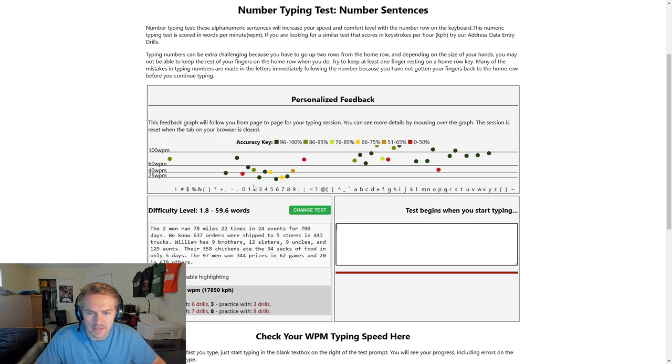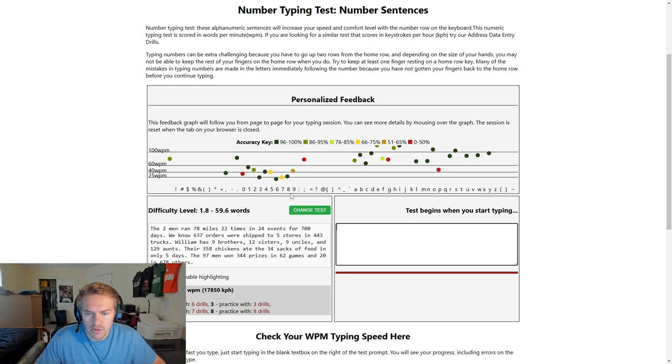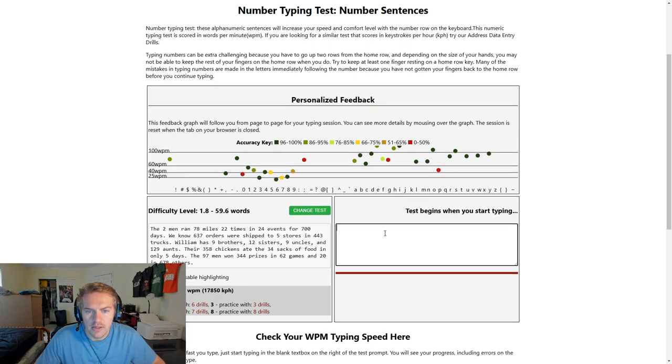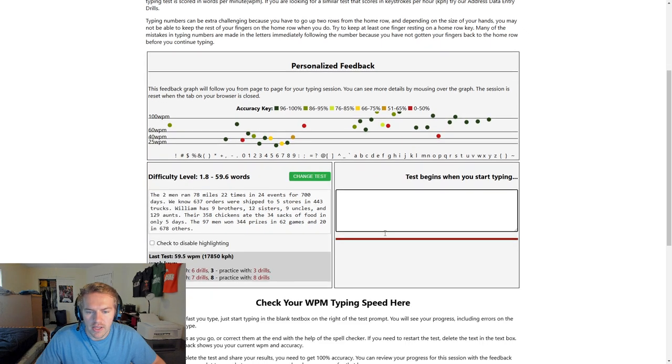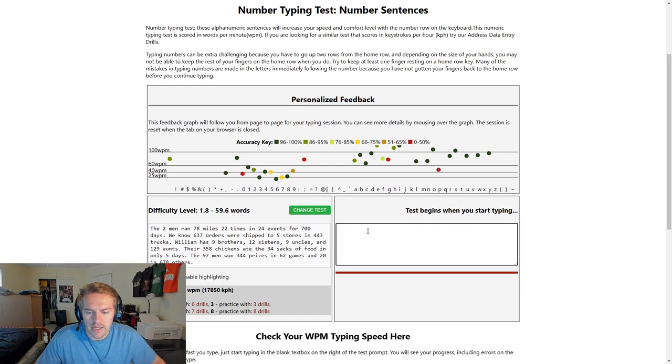And it shows you some details about what keys you're struggling with. And as you can see, the numbers are right here. So for me, zero is one that I struggle with the most there. But yeah, this is solid, guys.